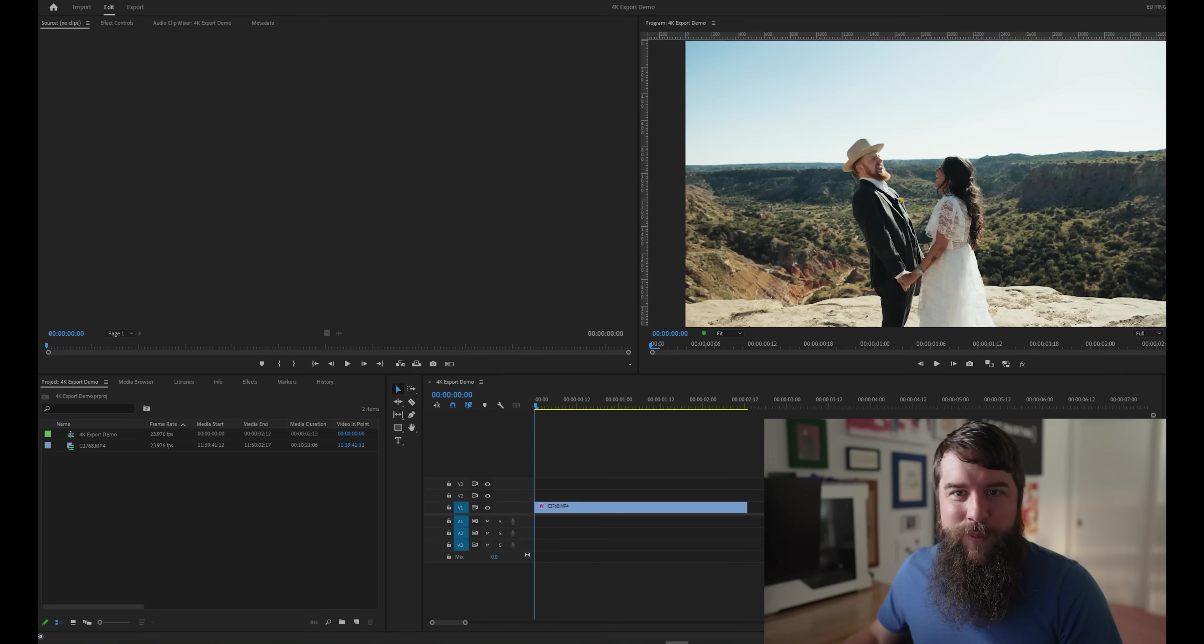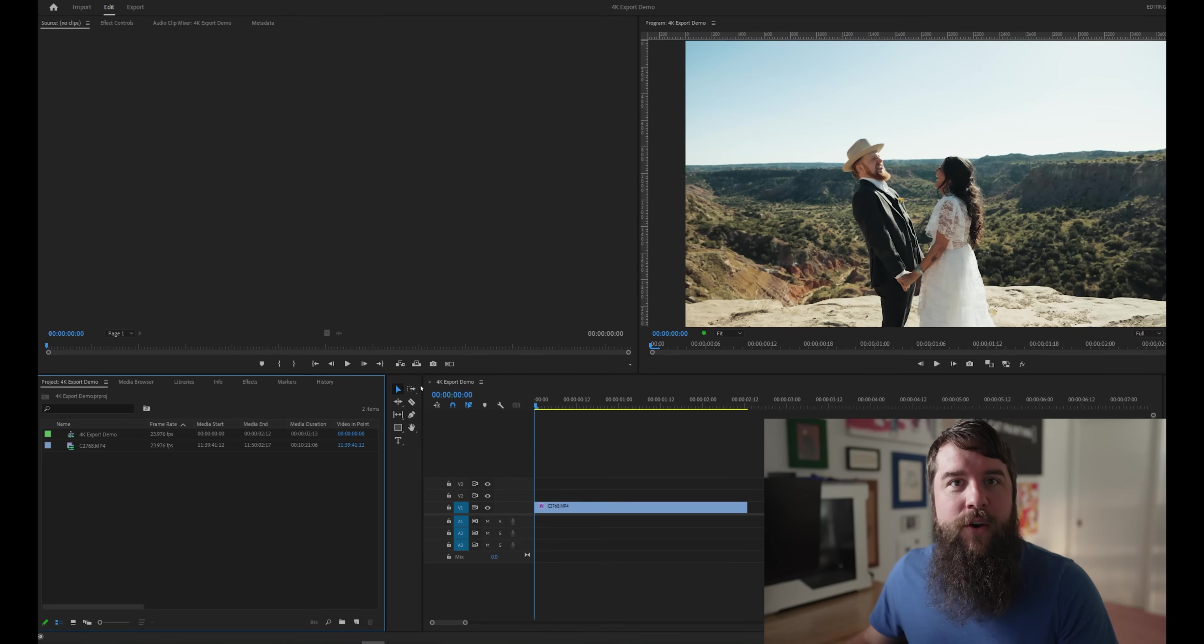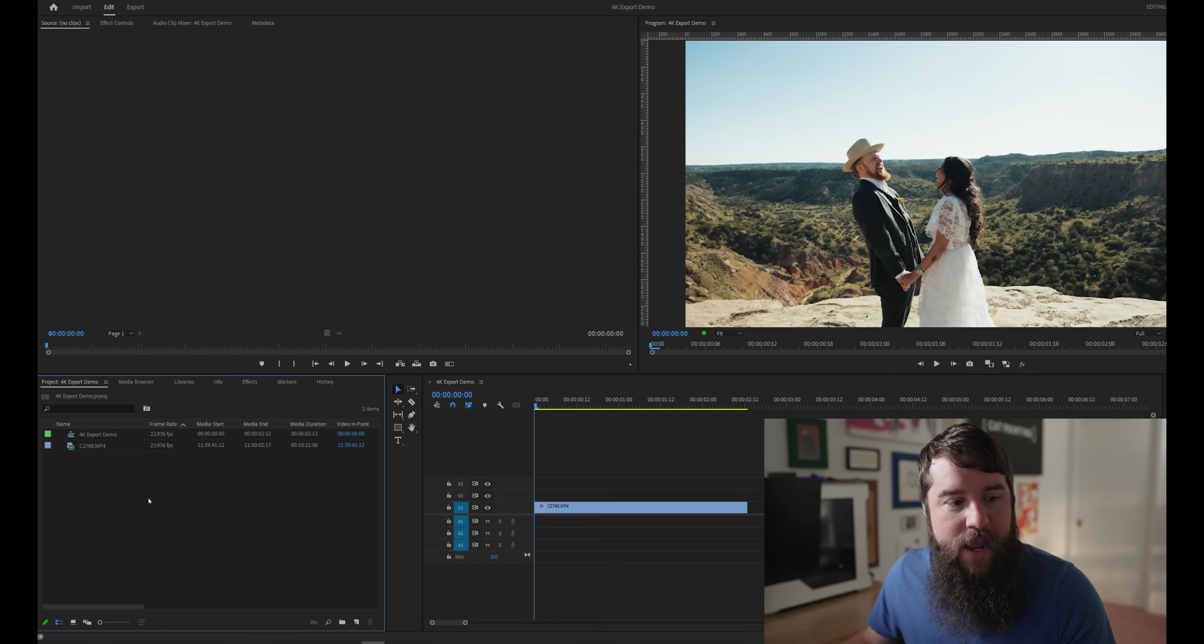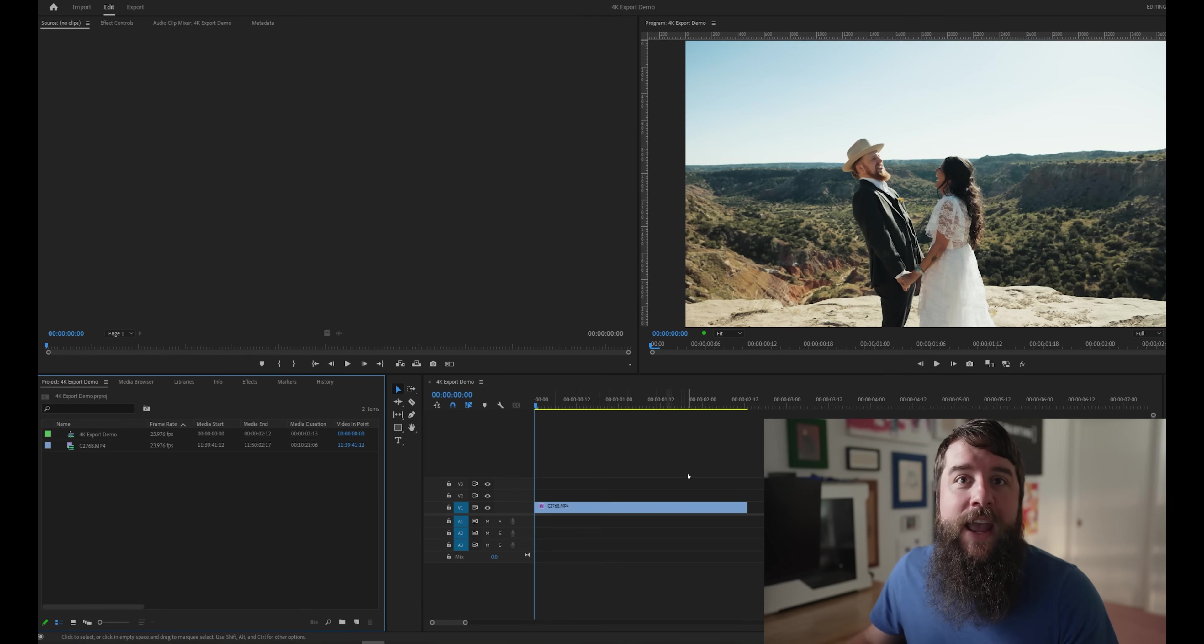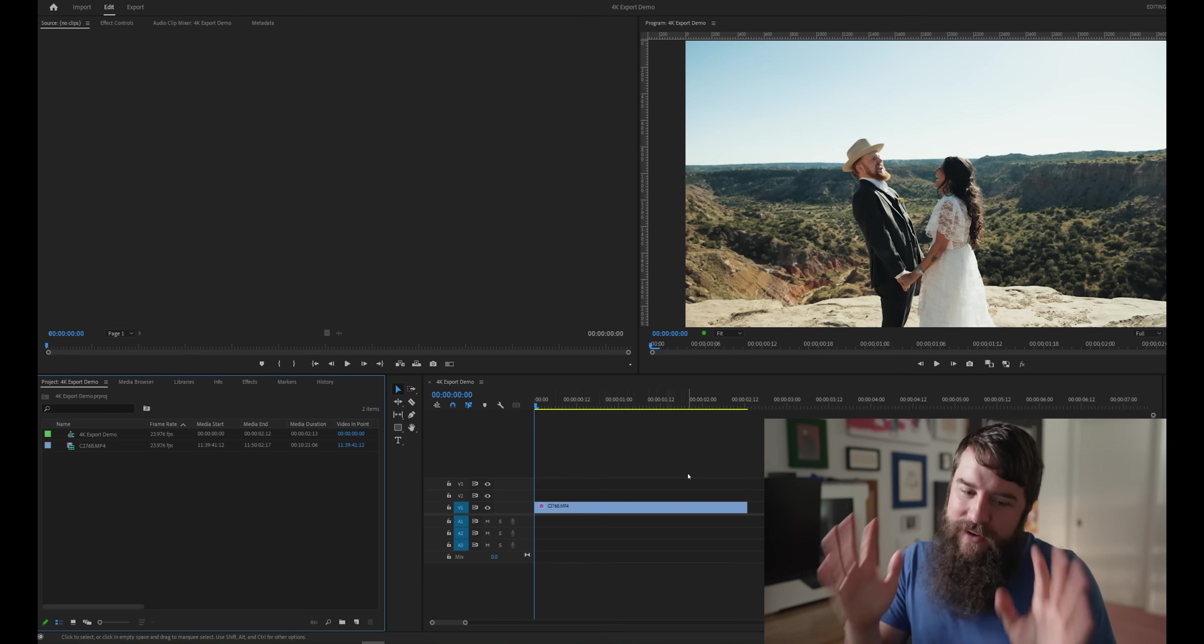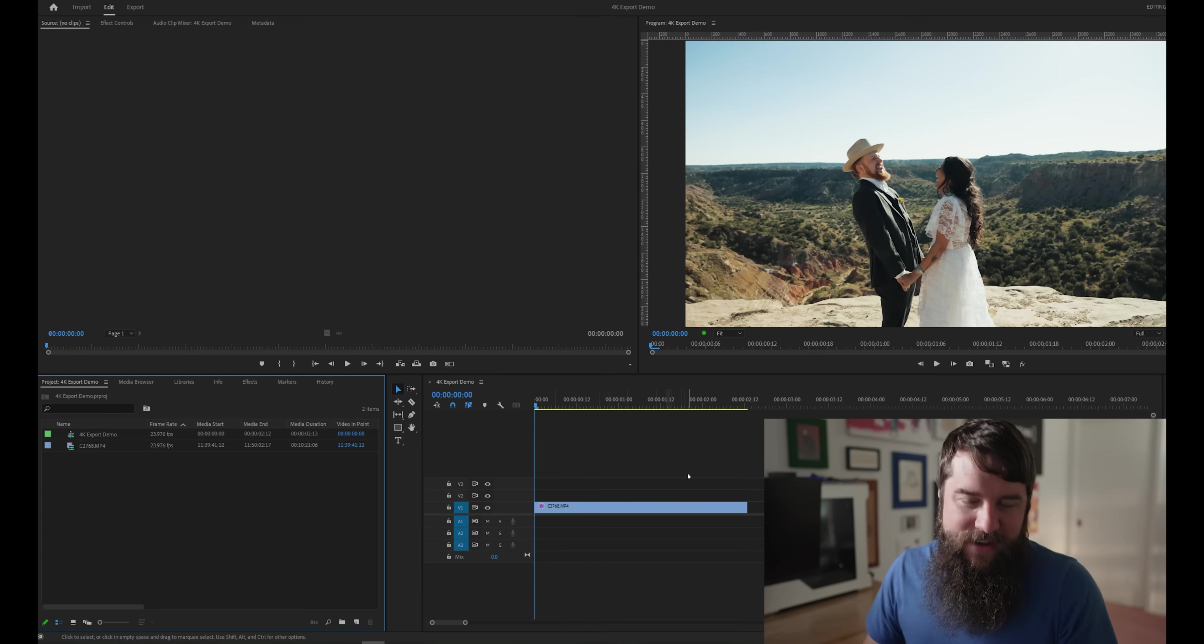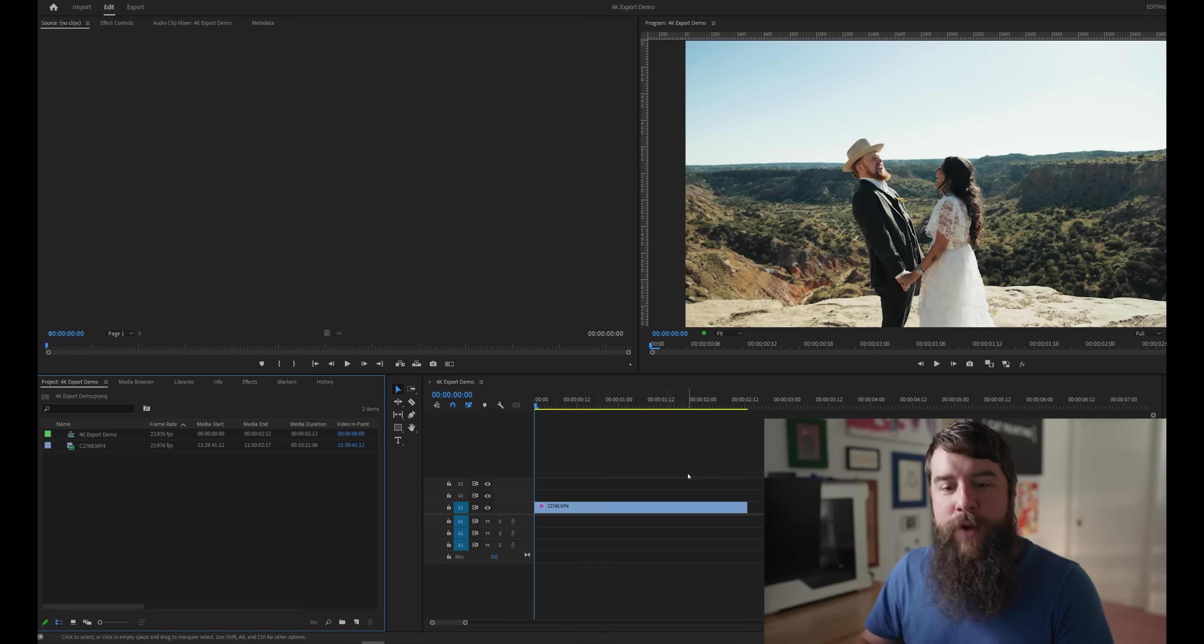Moving on, let's open up Premiere Pro now. And as you can see, I have already created a project with a 4K 24 frames per second video clip that I've imported and edited on the timeline. And let's pretend that this is a full video that I've already edited and I'm ready to export.